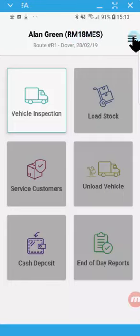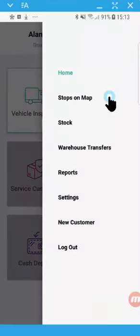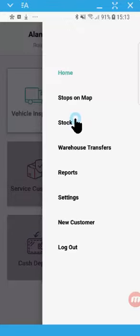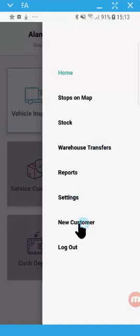There's a sidebar menu here where I can view stops on the map. It's fully integrated with Google Maps. I can review my stock, do any warehouse transfers, set up new customers, and log out of the application.